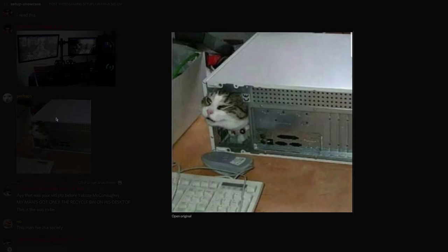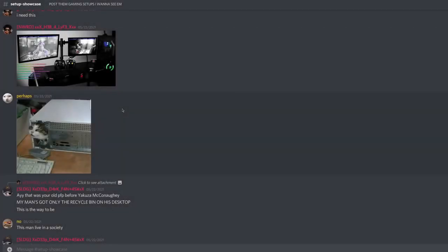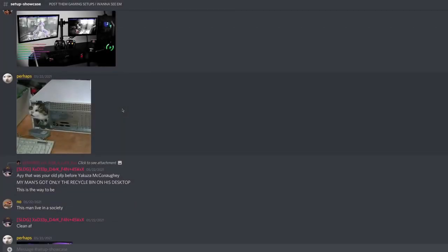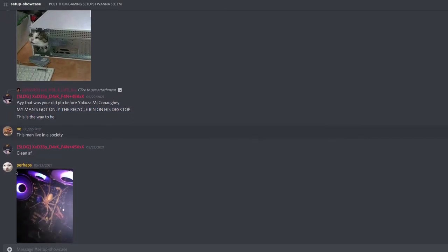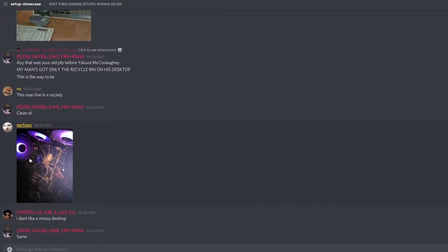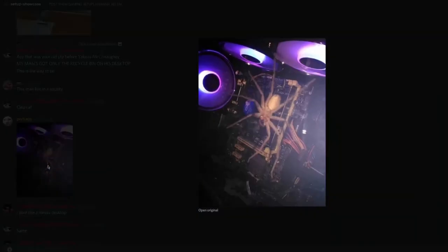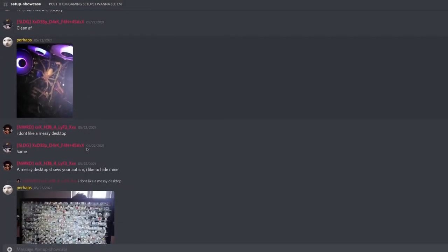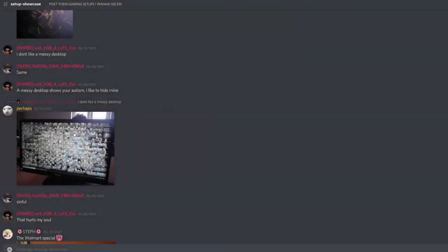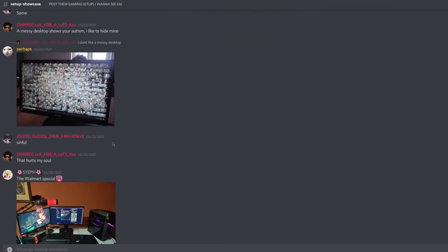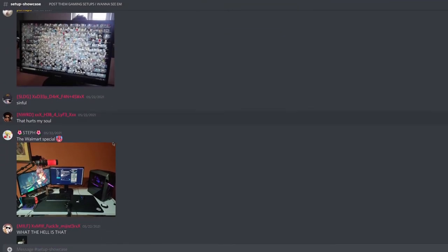Alright. Alright, I like that. I like the little cat. He's helping. He's doing PC repairs. My man's only got a recycle bin on his desktop. This is the way to be. Shut up. Shut up, both of you. You don't. We're gonna move that around. I don't like a messy desktop. Messy desktop shows your autism. I like to hide mine. Ah, okay. Alright. Alright, now, I don't go this far. Someone just did that for a meme, but whatever.